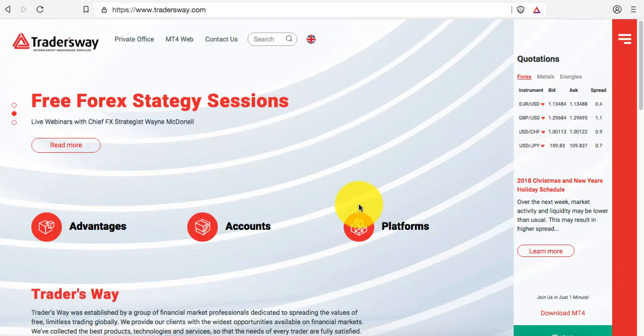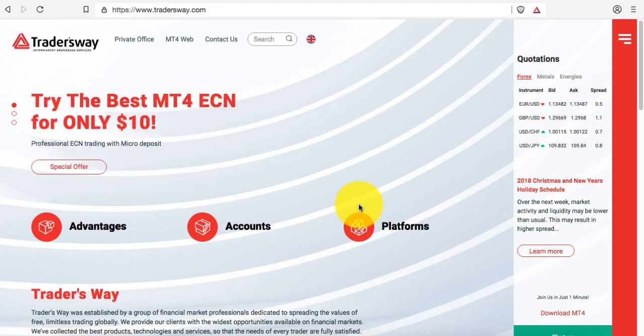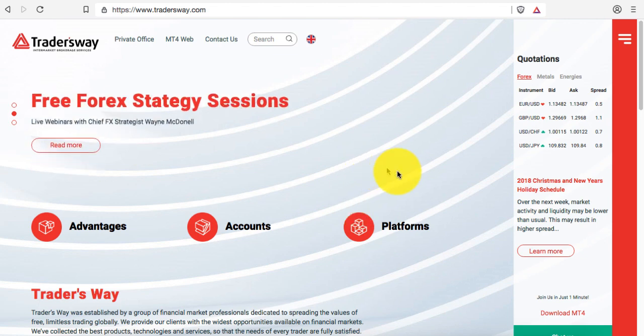Hey everybody, Colin here. Some people have been asking about platforms, including web platforms, looking for a MetaTrader 4 option. I want to show you TraderWay — it's the main broker that I use. The link to my TraderWay account is in the description, so I appreciate it if you show some love and create your TraderWay account right there.